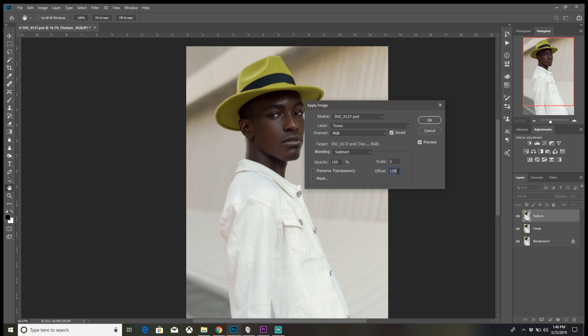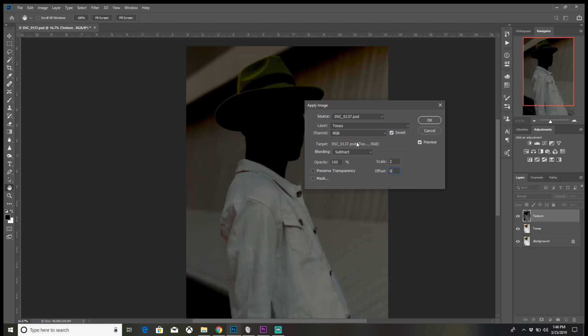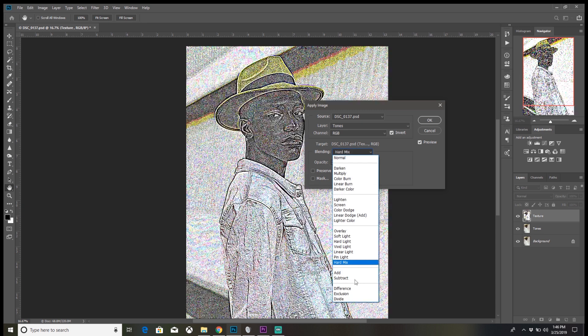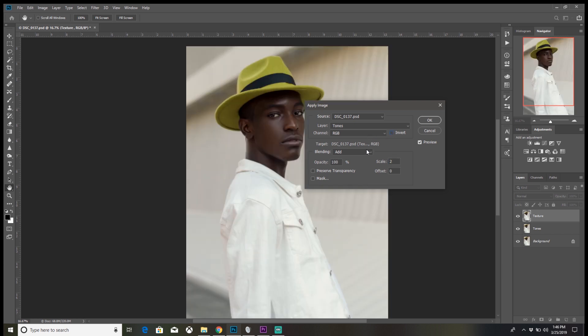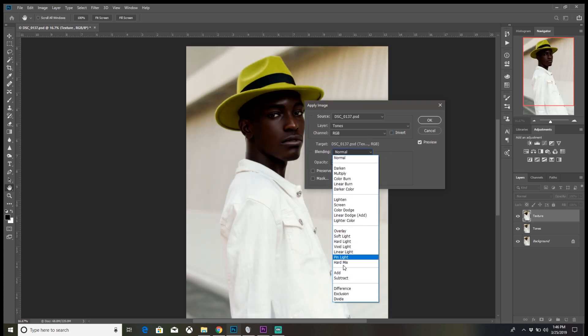For those that have a 16-bit image, check that Invert. You put the Scale at 2, Offset of 0, and the Blending Mode should be Add. So let me put it back to 8-bit.